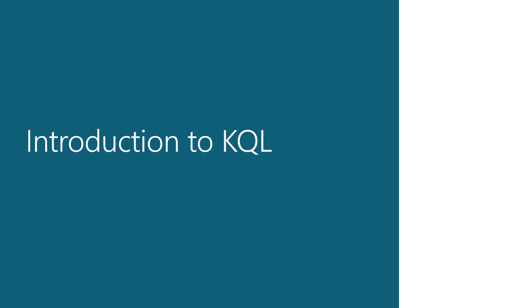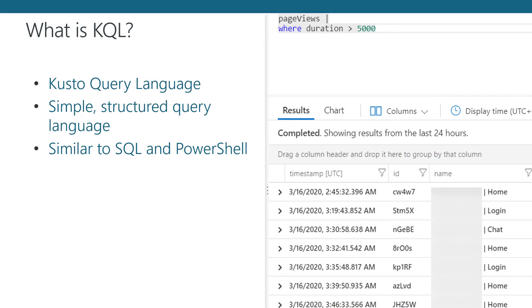In this section, we'll provide you with an introduction to KQL and how to use it with Log Analytics. Log Analytics uses the Kusto Query Language, or KQL for short, to query data and render results. This is done in a very simple but structured query format similar to SQL. Constructs of KQL might also be familiar to users of PowerShell. We'll walk through an example of building a KQL query to show you how to get the results you're looking for.